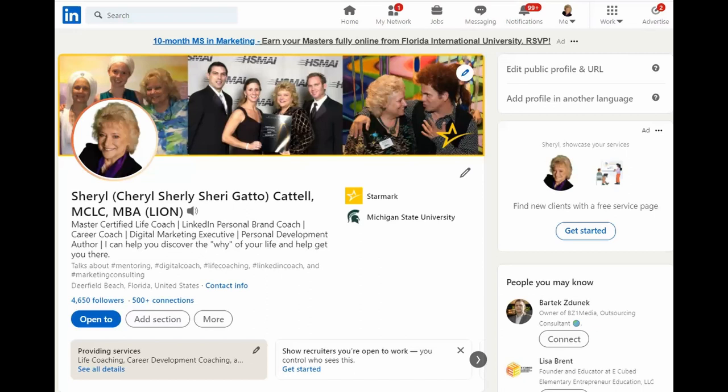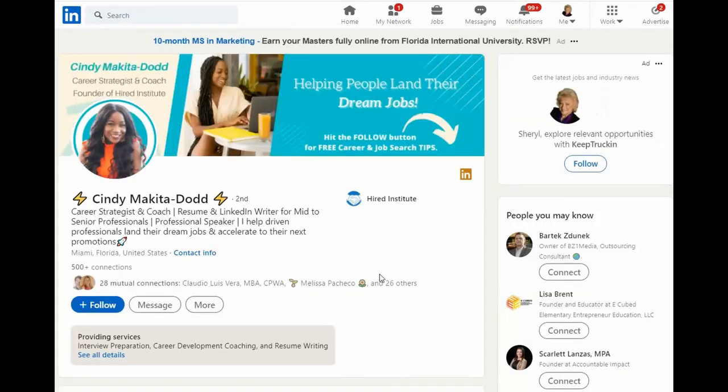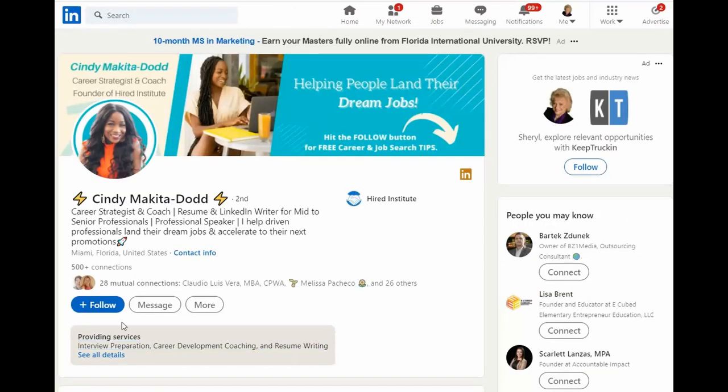Welcome to today's LinkedIn Minute. I'm so glad you joined. Today we're going to look at how to change the connect button on your profile page to say follow instead.